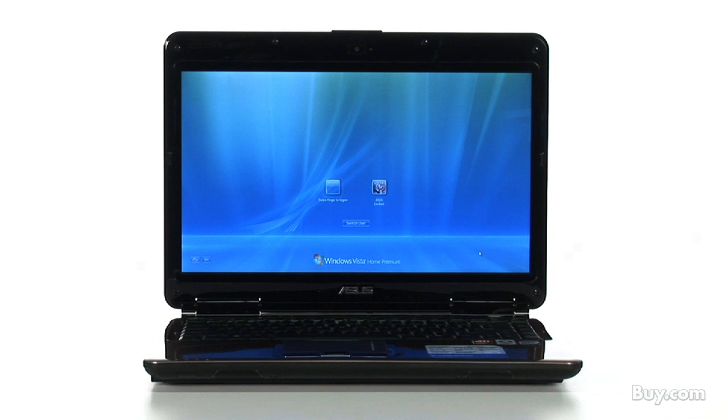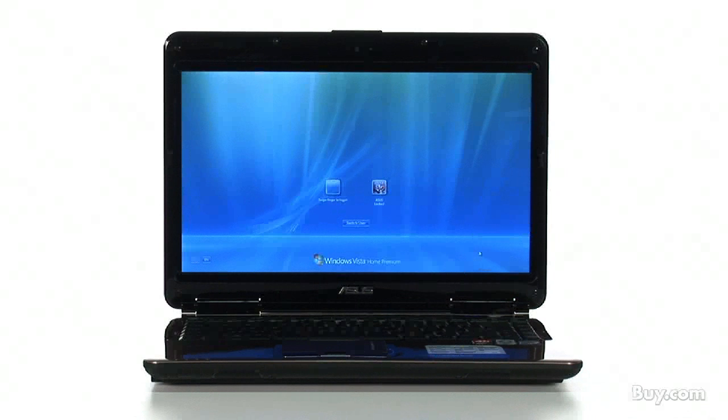ASUS has a long line of branded notebooks covering everything from gaming to ultra-portability and everything in between. Today we're here to talk about a brand new 14-inch desktop replacement, the N81VP.